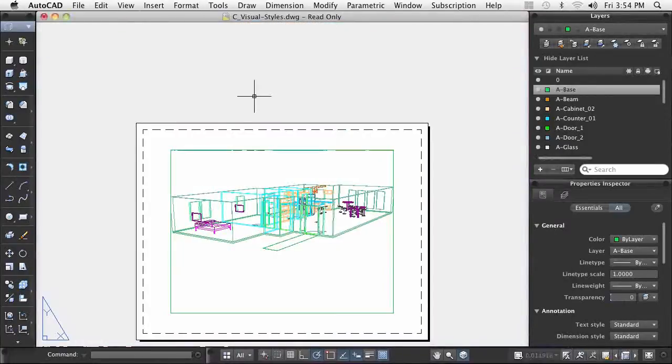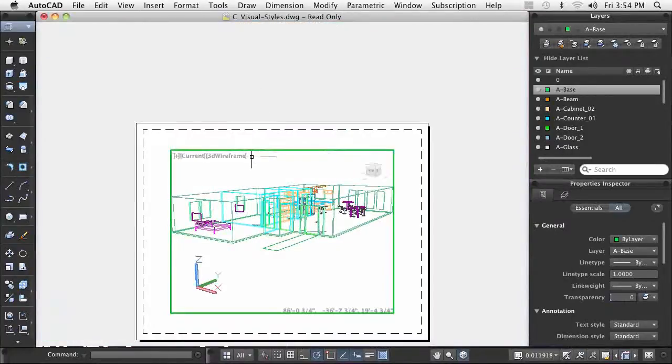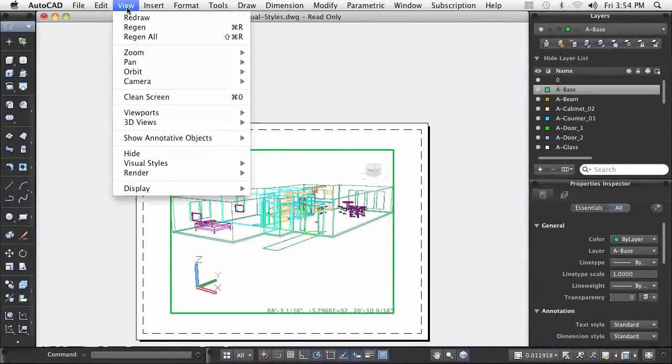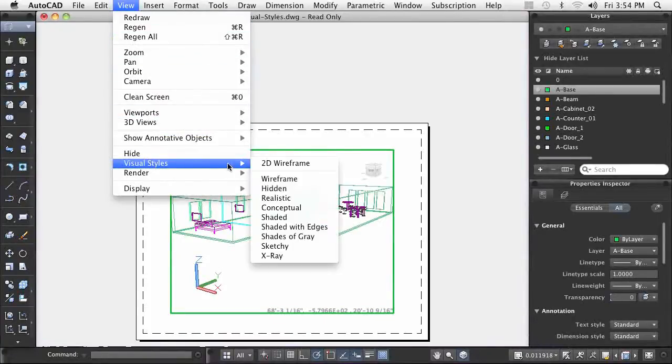You can also use the supplied visual styles in conjunction with layout views. Once you activate the view, you simply select the desired style to the view.